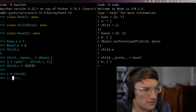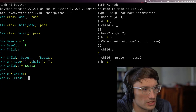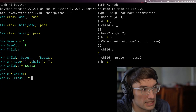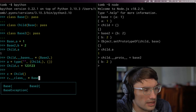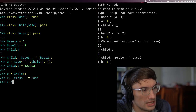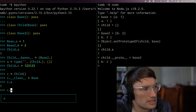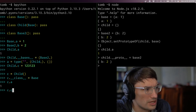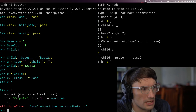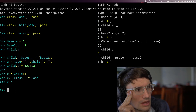I use __class__ to reassign the parent. I can say c dot __class__ equals base — now c dot a is a thing, but c dot c is no longer a thing because it's not wired up to child anymore.